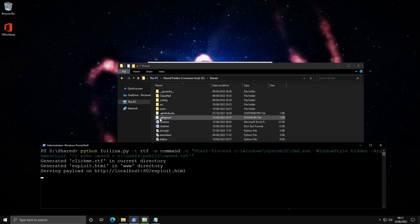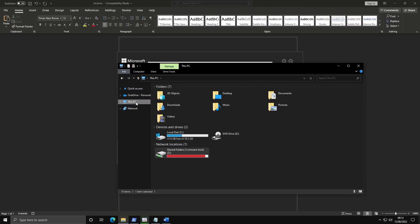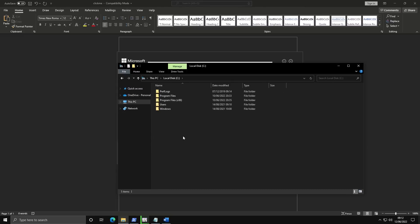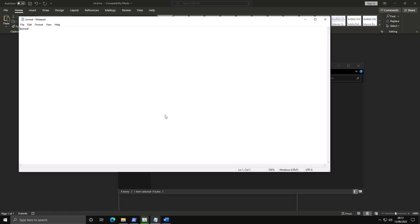I'm going to paste this command. And now, once we run the exploit again, it should create the new file that we wanted in public user. As you can see, it's created the new file in the public folder. Click on it. It says owned.